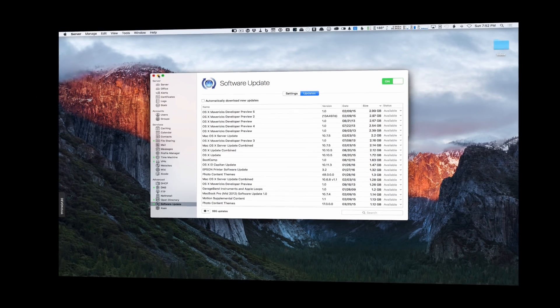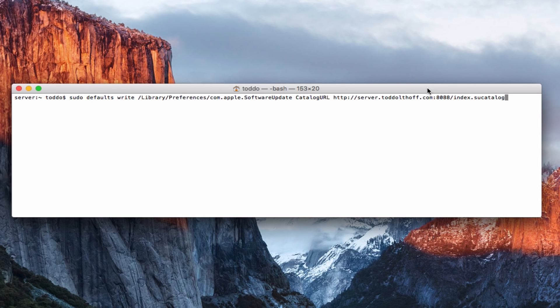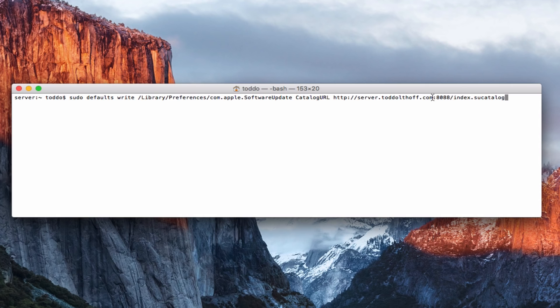Okay now that we've got everything set up, one of the first things we need to do is to make sure that our client machines are going to our server instead of going to Apple servers to get their updates. And so in order to do that you need to go to your different client machines, pull up a terminal window, and you want to type this in. You want to type in the sudo defaults right with the pathway to software update here, right library preferences com.apple.software update, and then you're going to type this in: catalog URL with this URL with port 8088, which is what it uses for software update, and then index.su catalog.